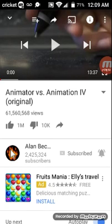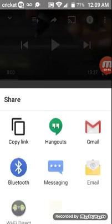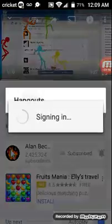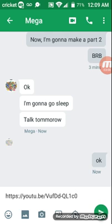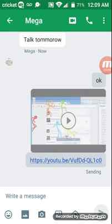I guess you can't just send the video directly. Wait — what's that? Oh, okay. I'll share it to Hangouts. That's the trick. It was that hard for me to send videos on the phone. And that's how you send videos on the phone.